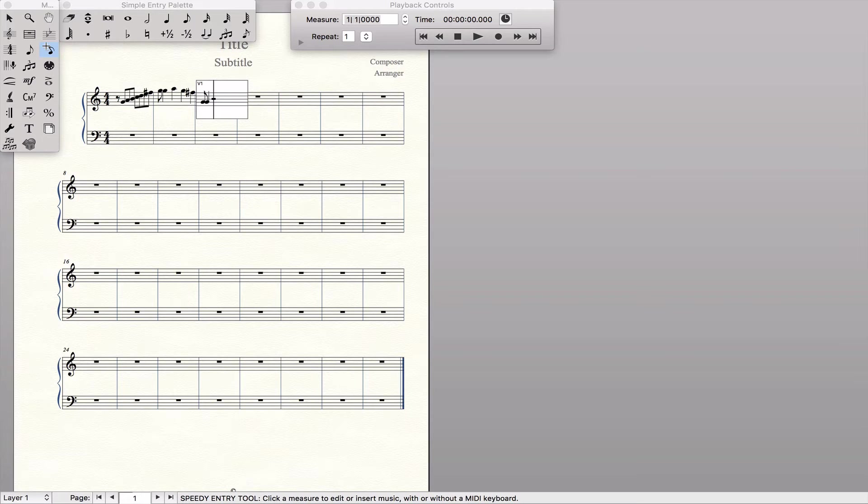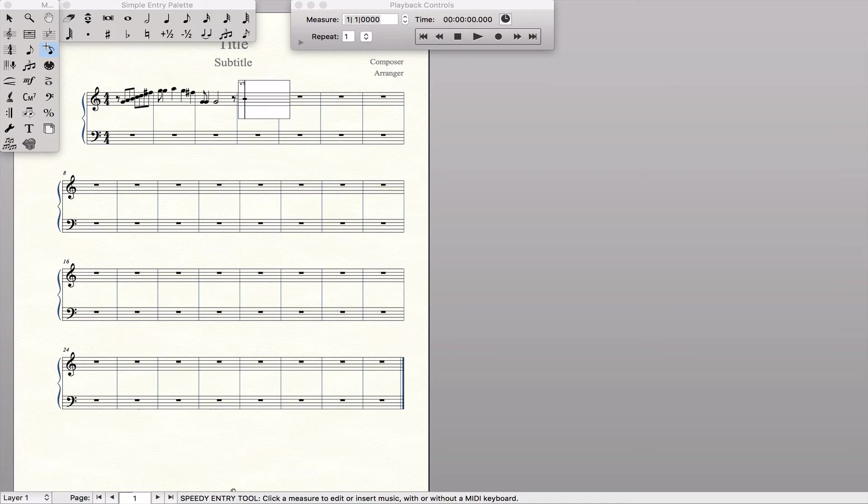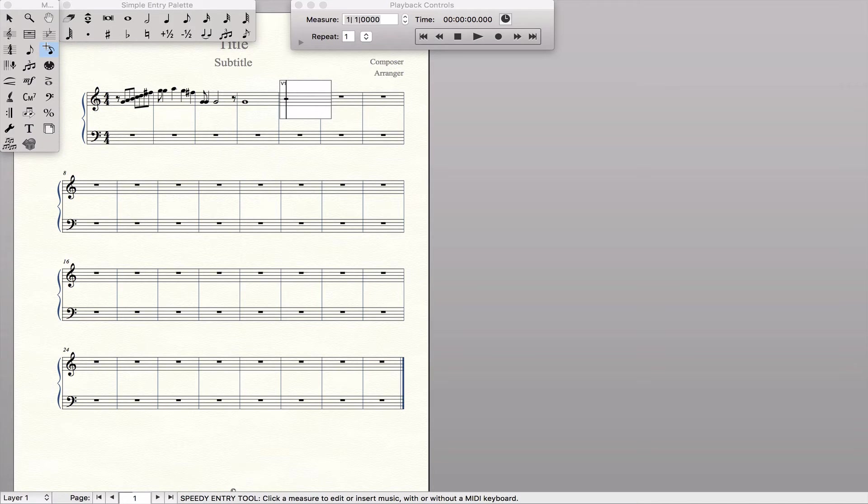If I hold down G and hit six, I get a half note. If I hold down G and hit seven, I get a whole note. So this makes note entry even faster, especially if you have things like chords.